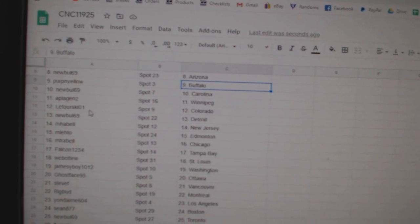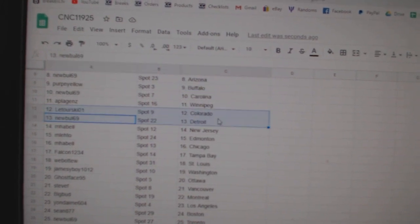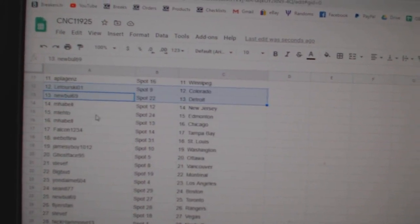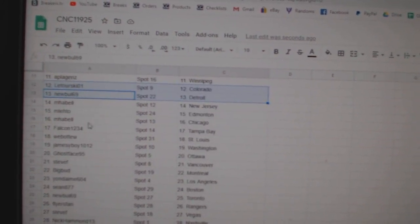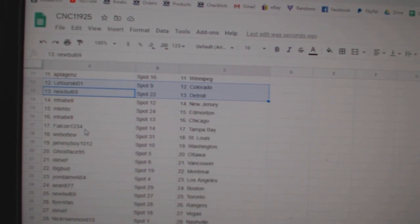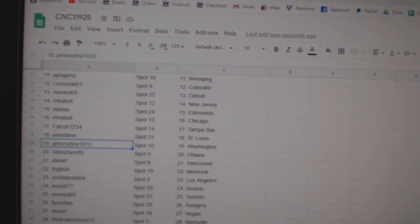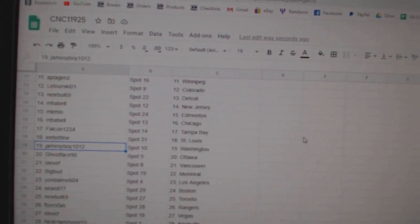A. Play Jens, Winnipeg. Latorski, Colorado. Newville, Detroit. M. Havel, New Jersey. M. Leto has Edmonton. M. Havel, Chicago. Falcon, Tampa. Web02, St. Louis.